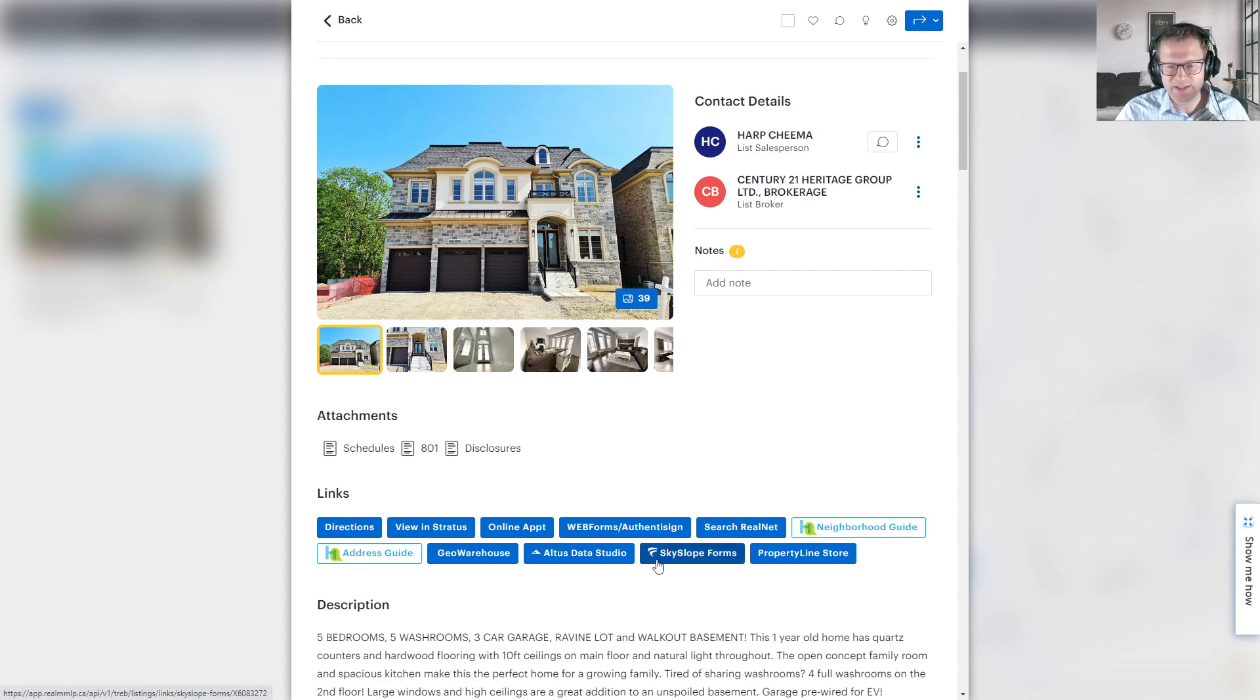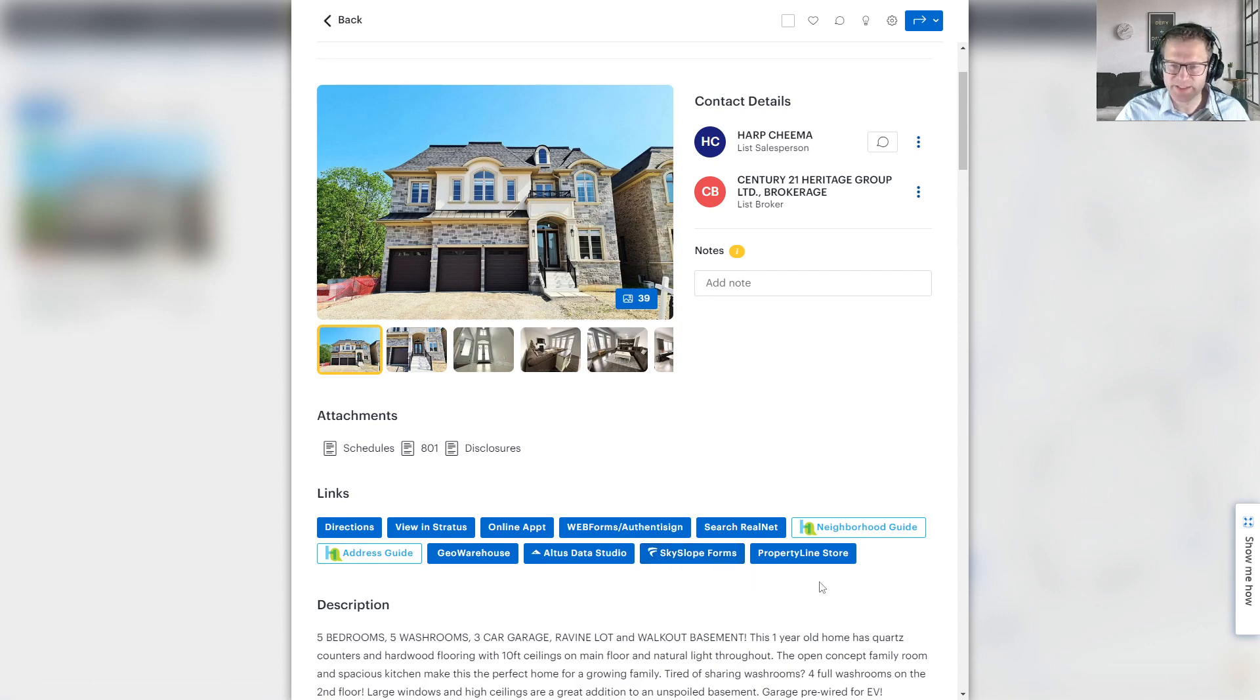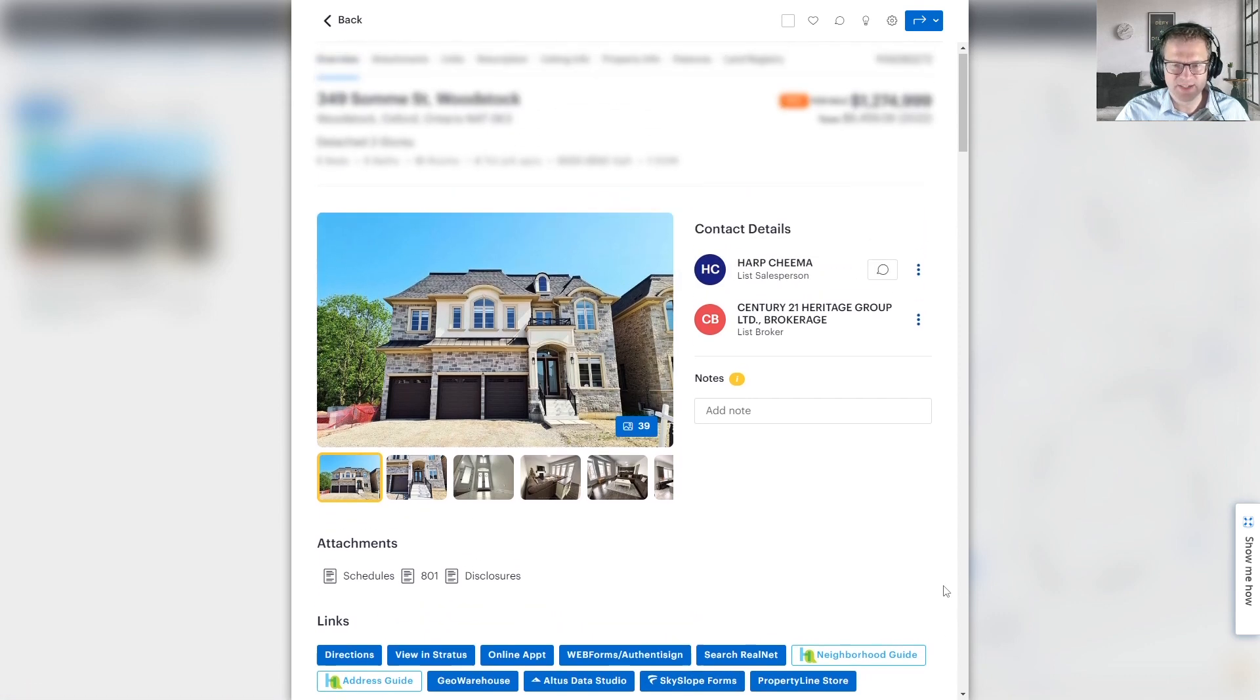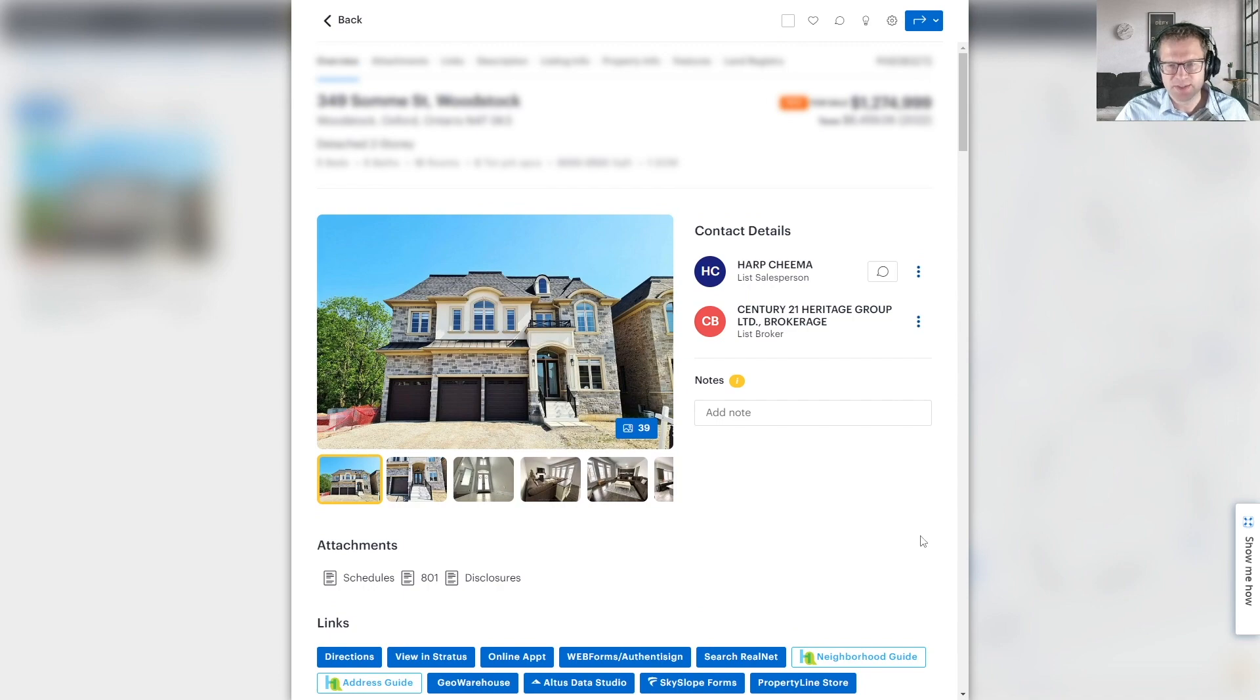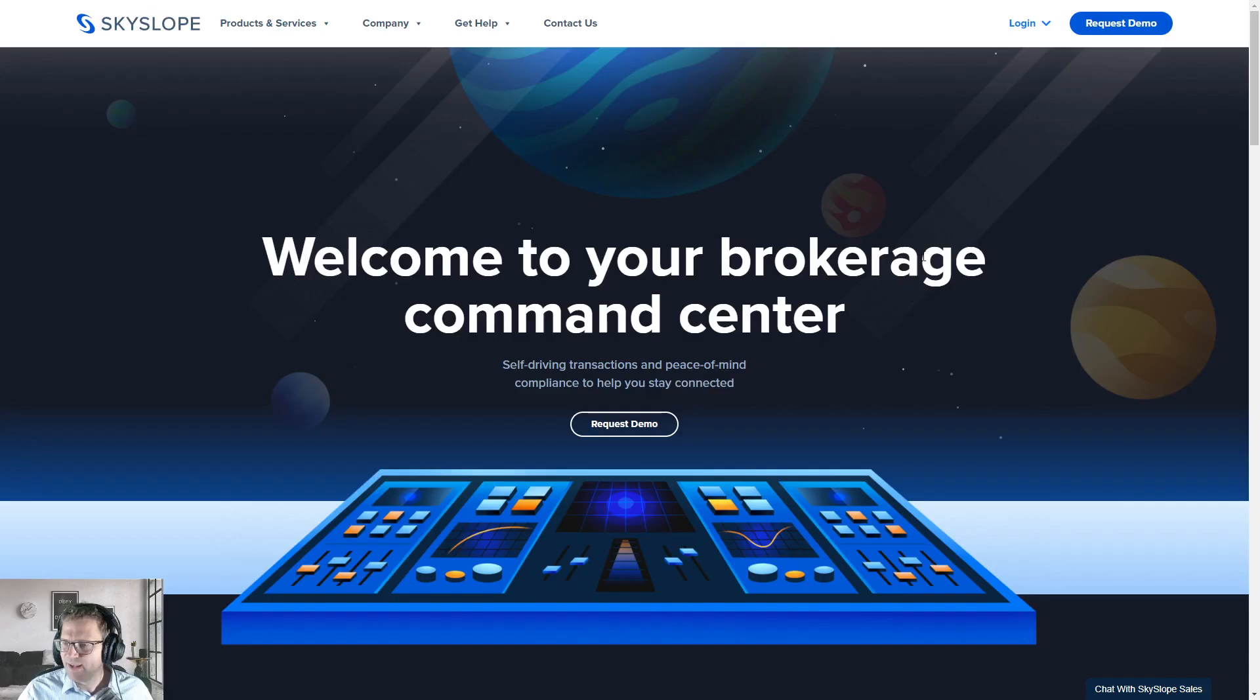As long as you're on the Toronto Real Estate Board or any other board that is providing Skyslope, you will notice there will be a Skyslope Forms button somewhere on the listing, usually near the top. Again, it depends on the platform. This here's Realm, but you'll also be able to find it on Matrix or Stratus. And again, it's called Skyslope Forms, although that is actually going to be where you go in to get into DigiSign. So click on any of those, it'll automatically log you in.